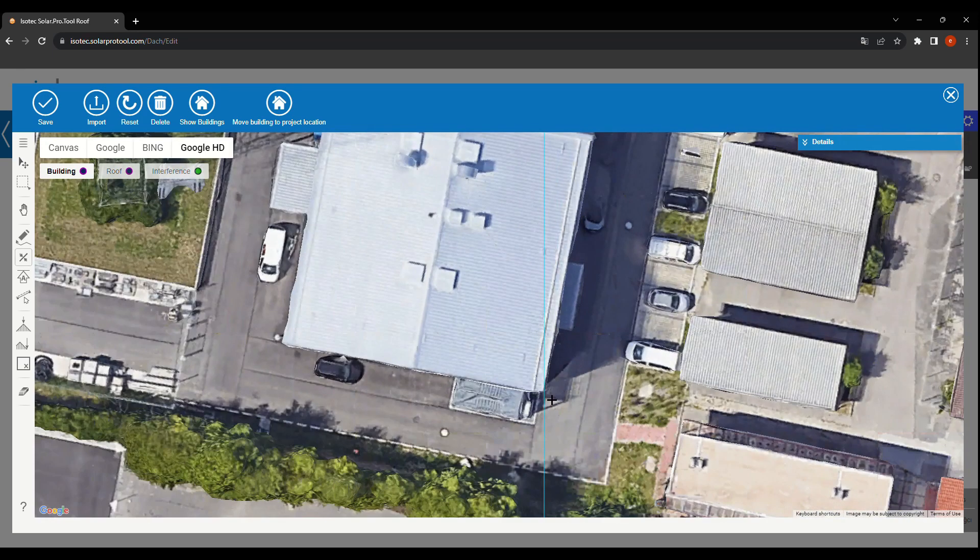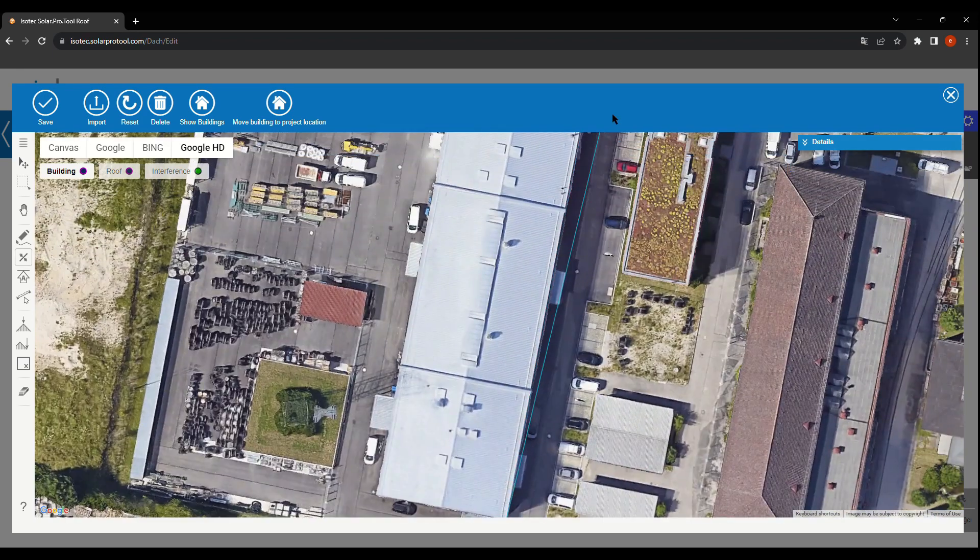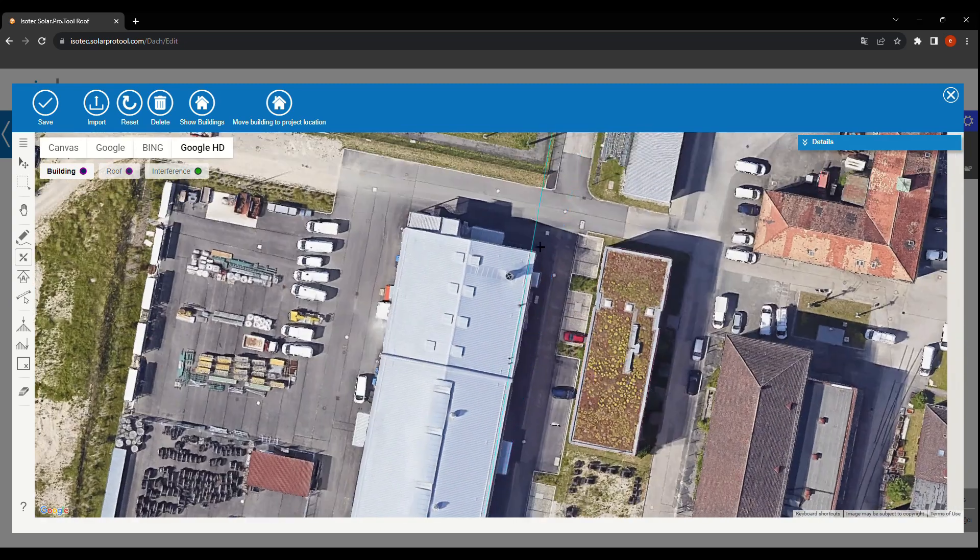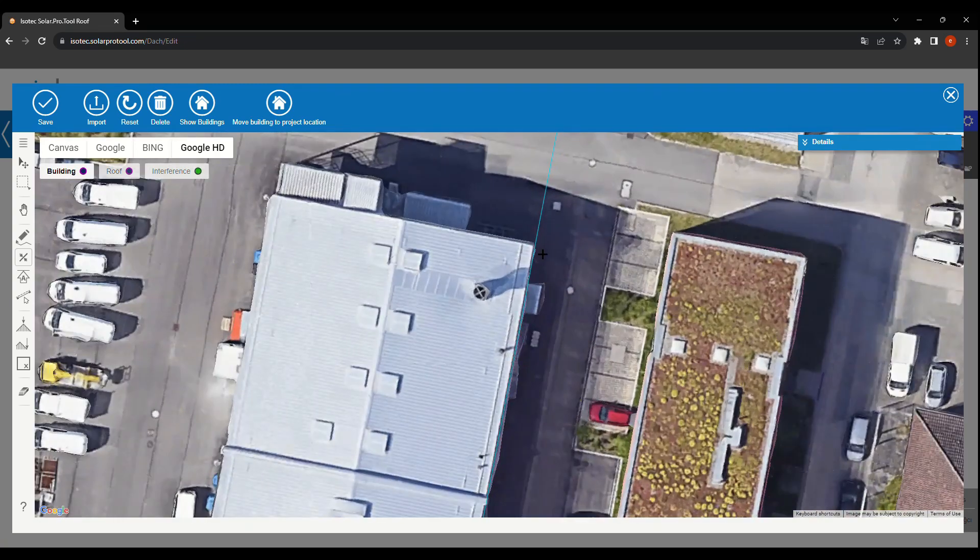First, we draw a reference line. Then, we outline the roof's shape and mark any interference areas.